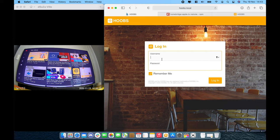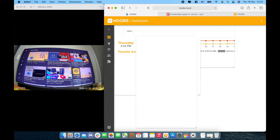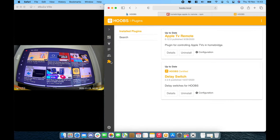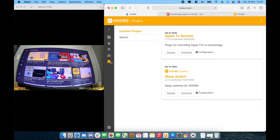Alrighty, let's log into our Hoobs UI. You can do the same using HomeBridge. And what I've done is let's go to the plugin section and look for the two plugins, which is first the Apple TV remote and the second one is the delay switch. I've already downloaded and installed them just to ensure the flow of the video is much more faster. So the first things first, what we got to do is configure the Apple TV remote.